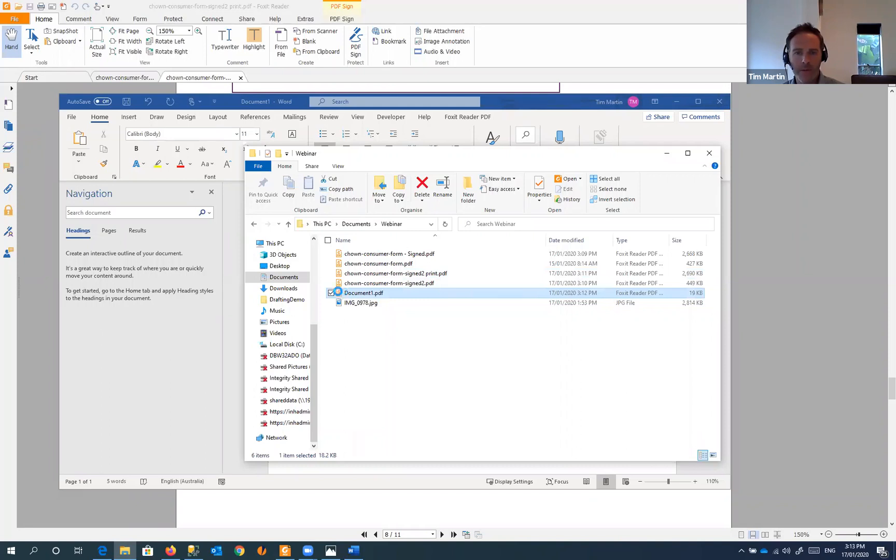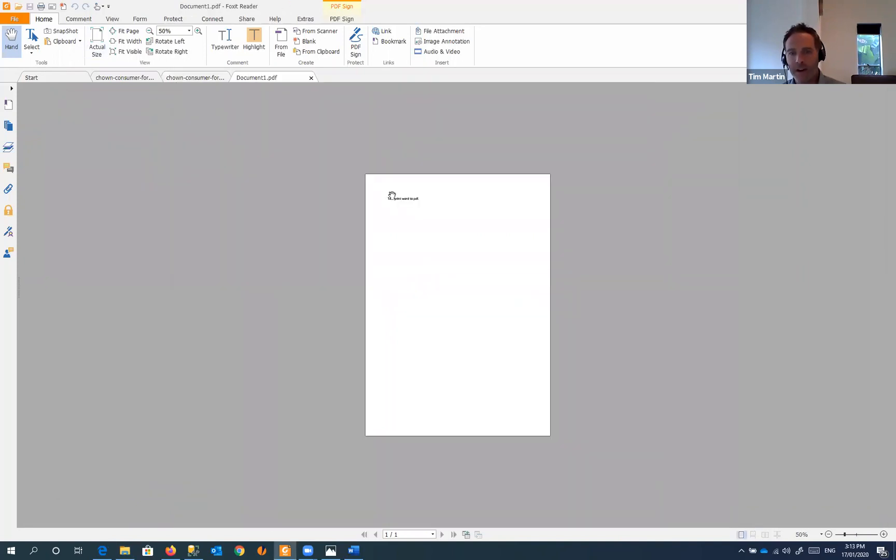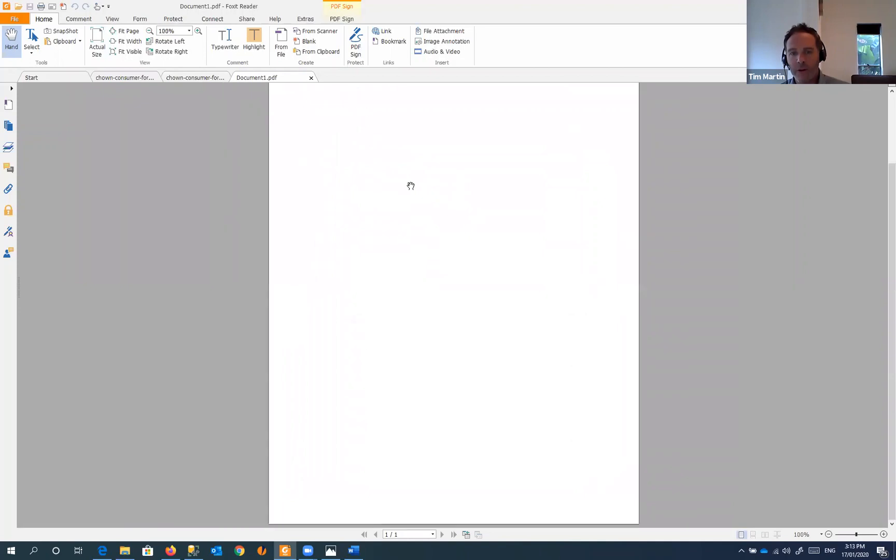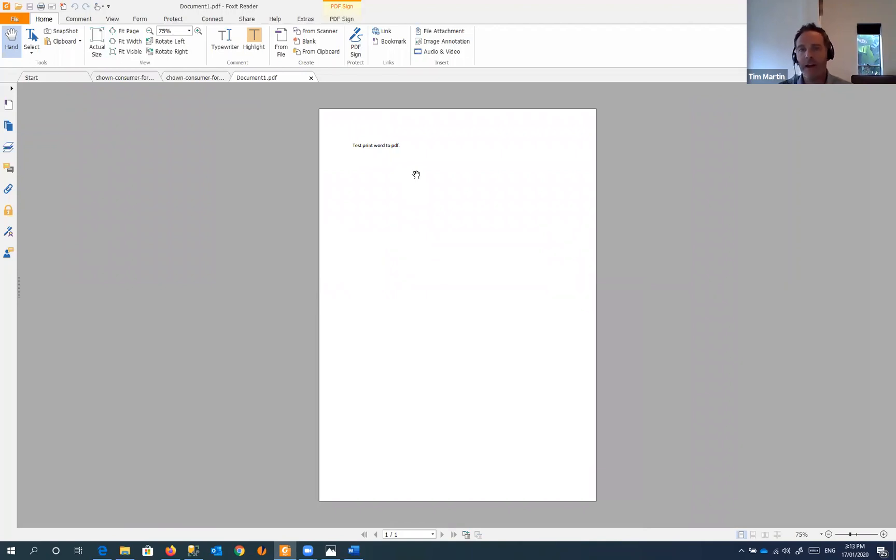And there it is there. So if we open that one, you'll see that's our Word document now as a PDF copy. So that's what you generally do if you're writing a contract or any other mail merge form and sending it off to your clients. The best practice is to save it or print it to PDF, and that way it's more of a locked-down file they can't edit.